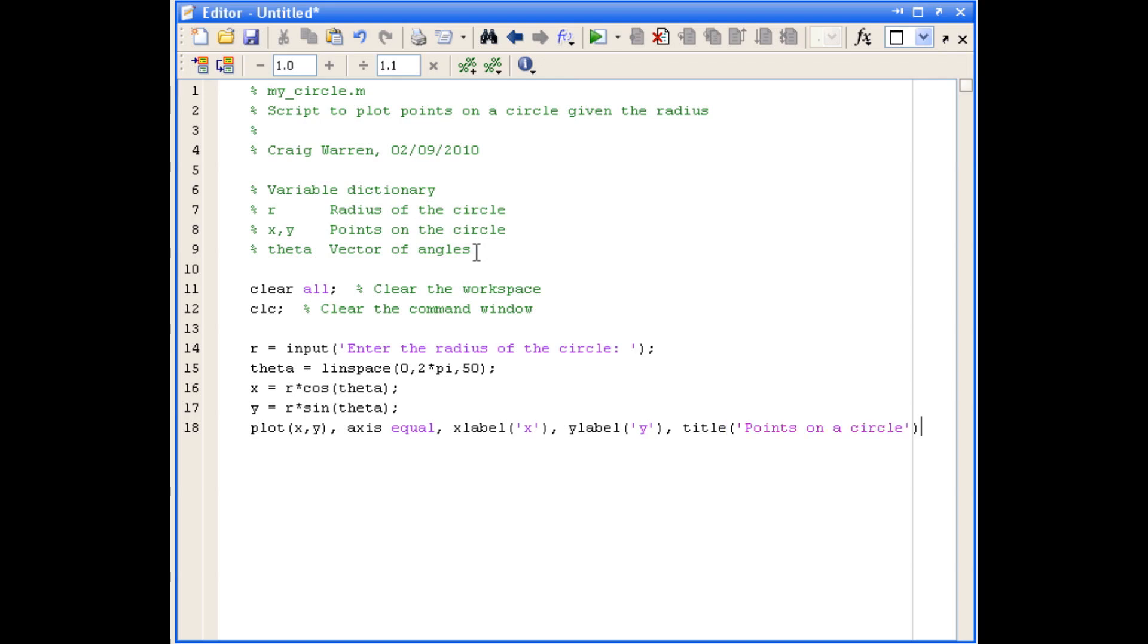Now we could have done this annotation interactively, but then it wouldn't be saved in our script for reuse at a later stage. So in this case, it's good to put the commands into the script file.